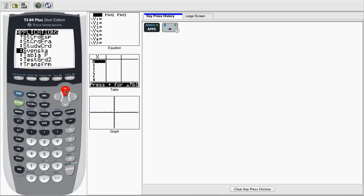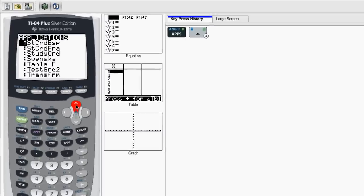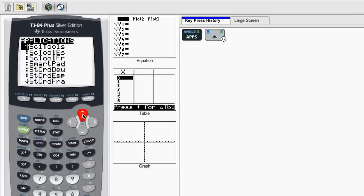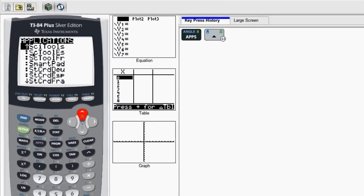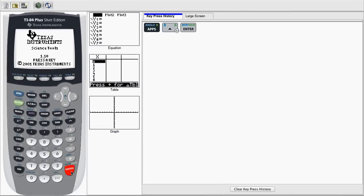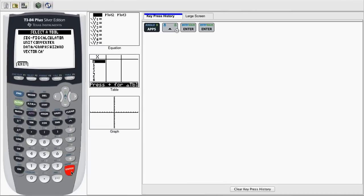Depending on the number of applications you have installed on your calculator, this can vary, but most calculators will have SciTools pre-installed. Now that we find SciTools, we want to hit Enter, and then hit Enter again.